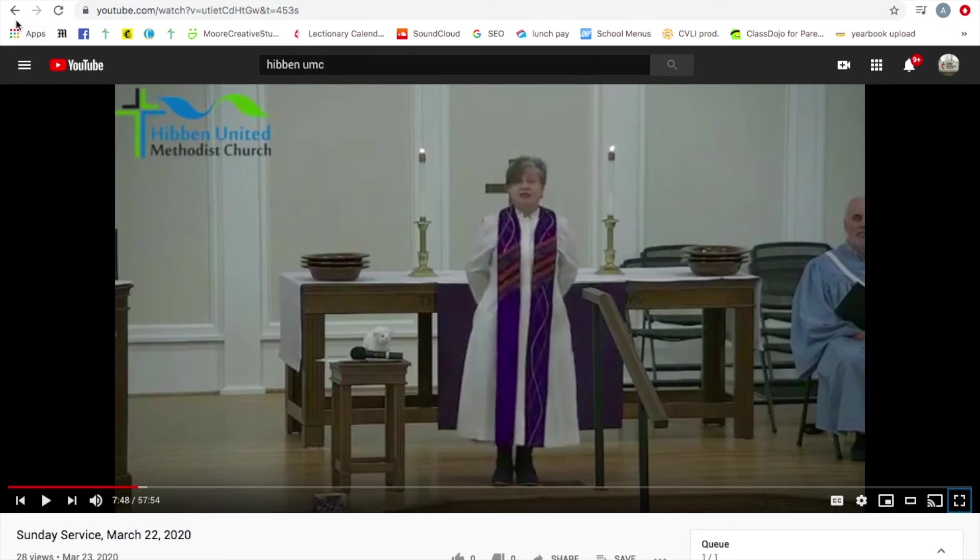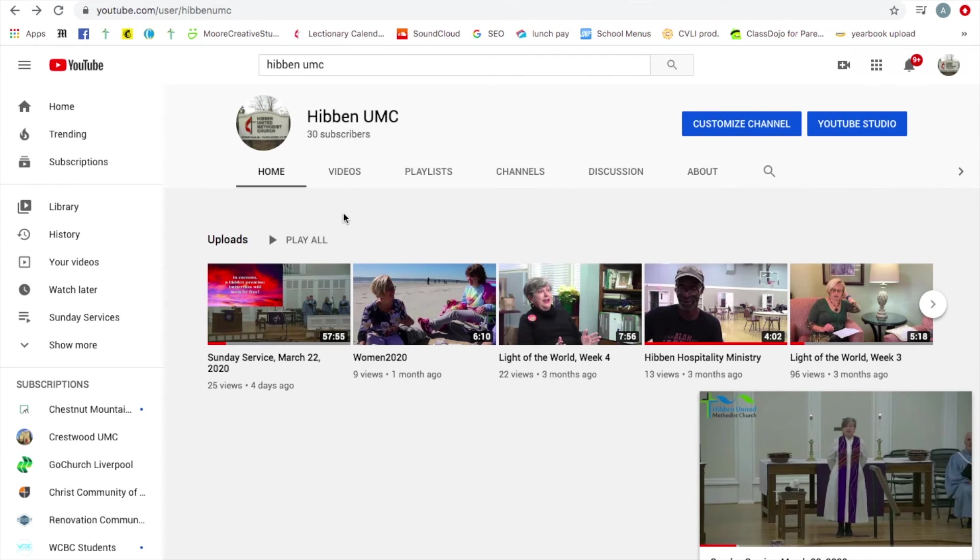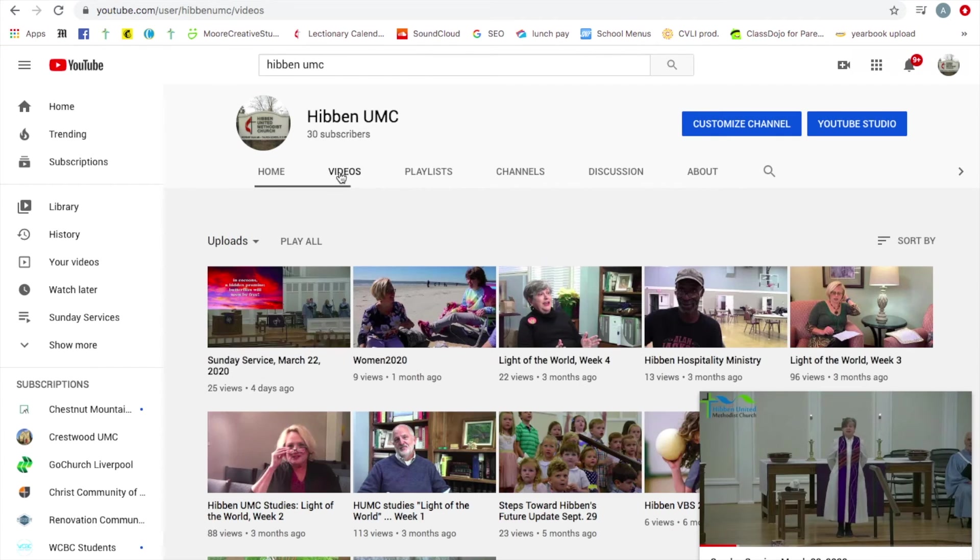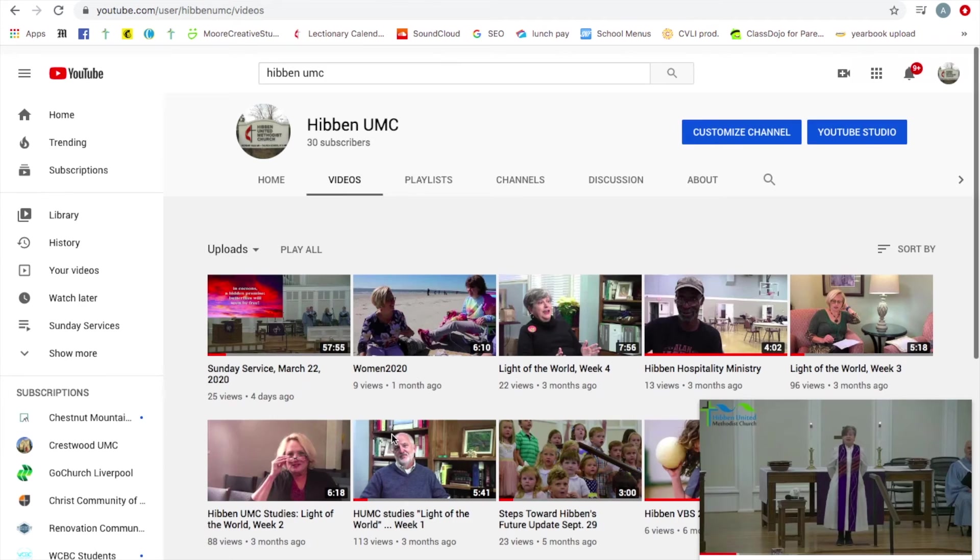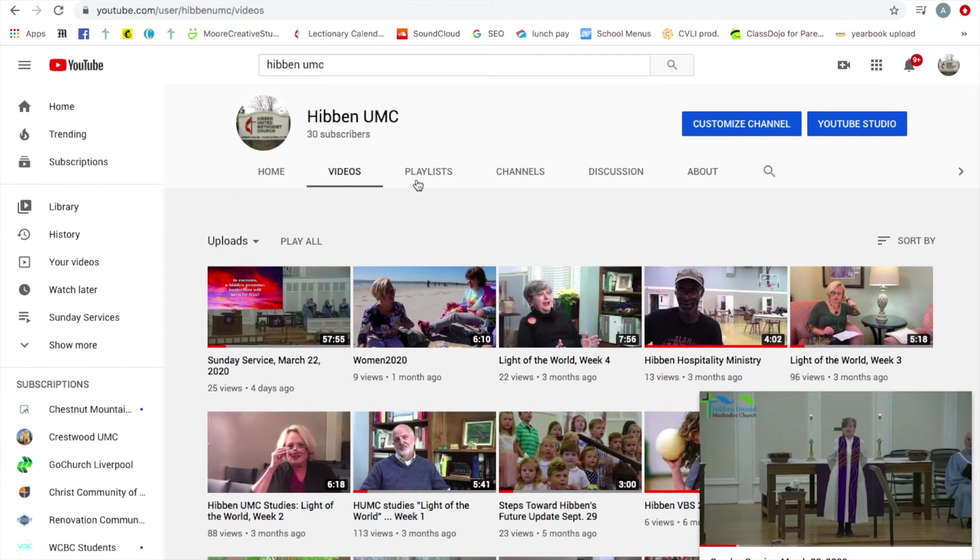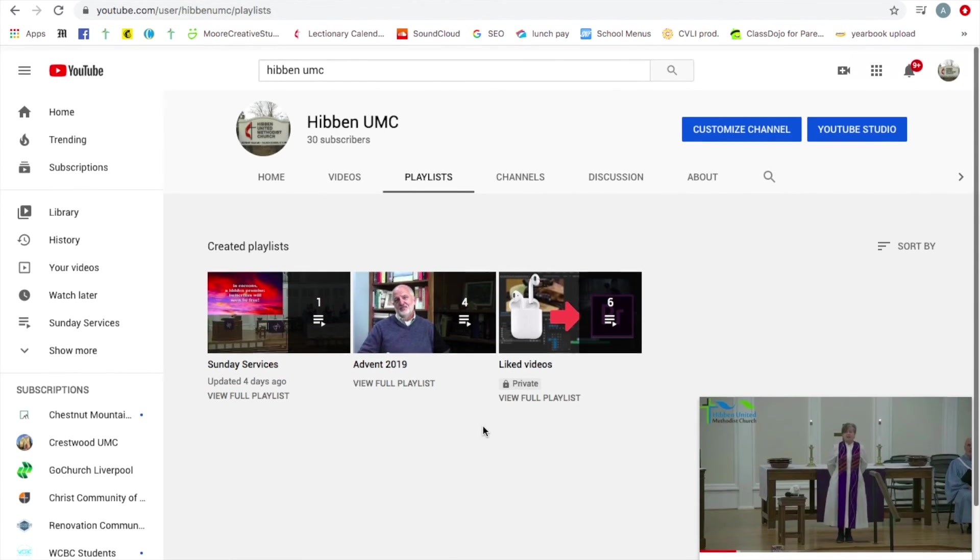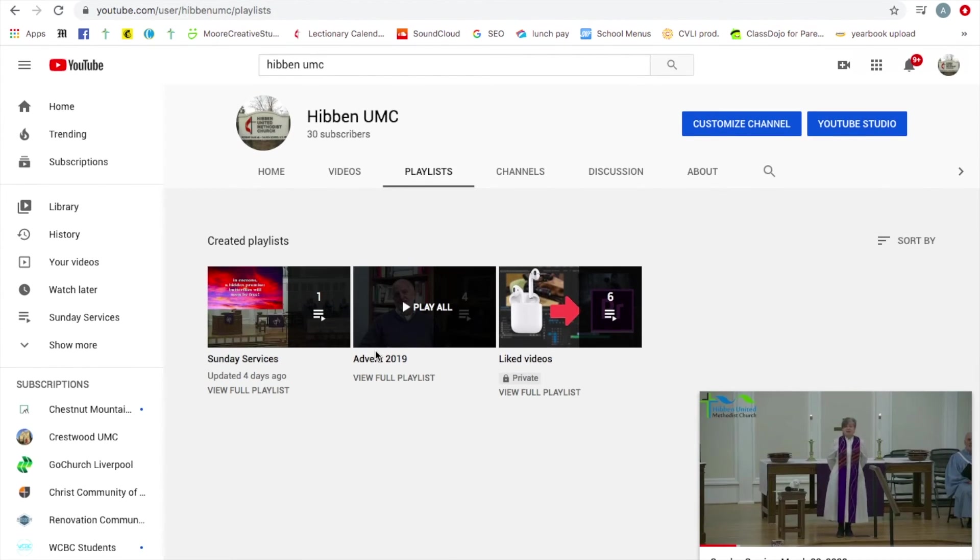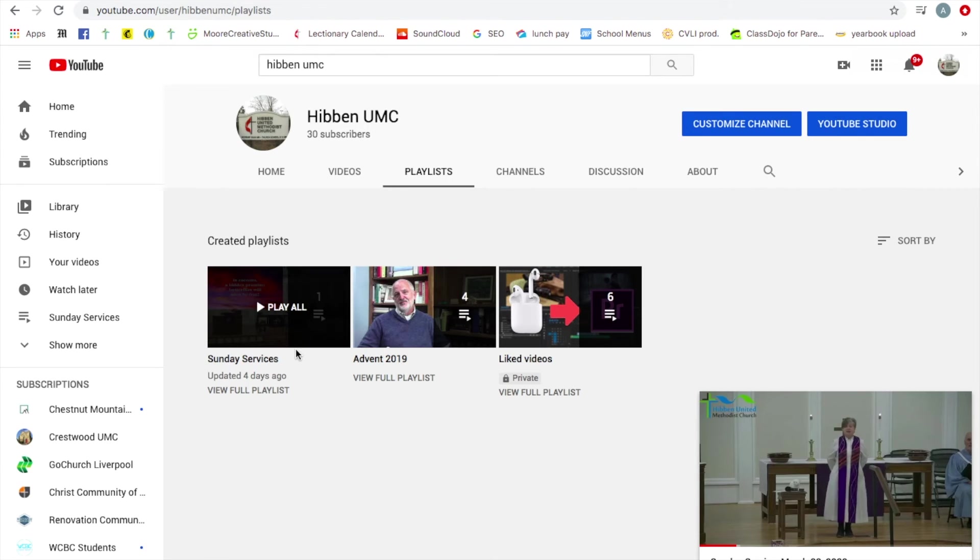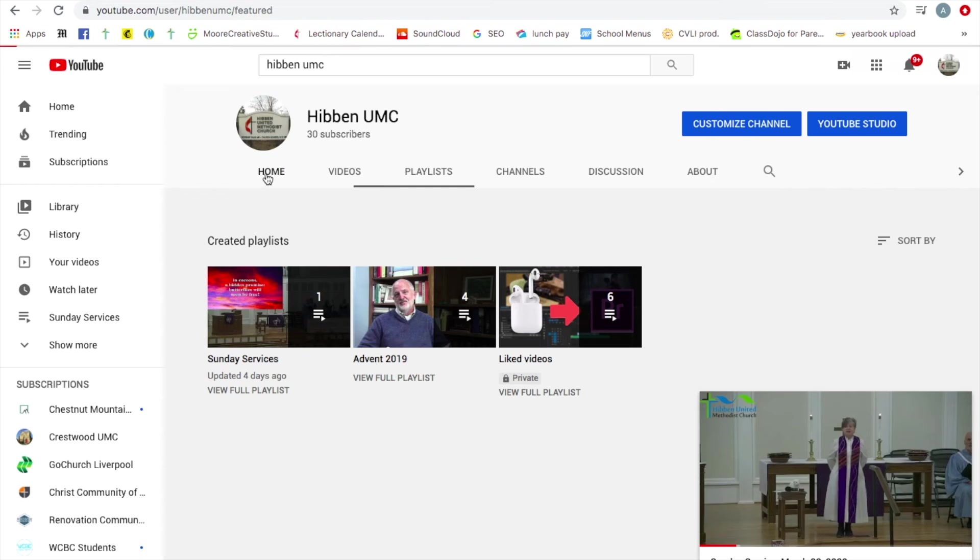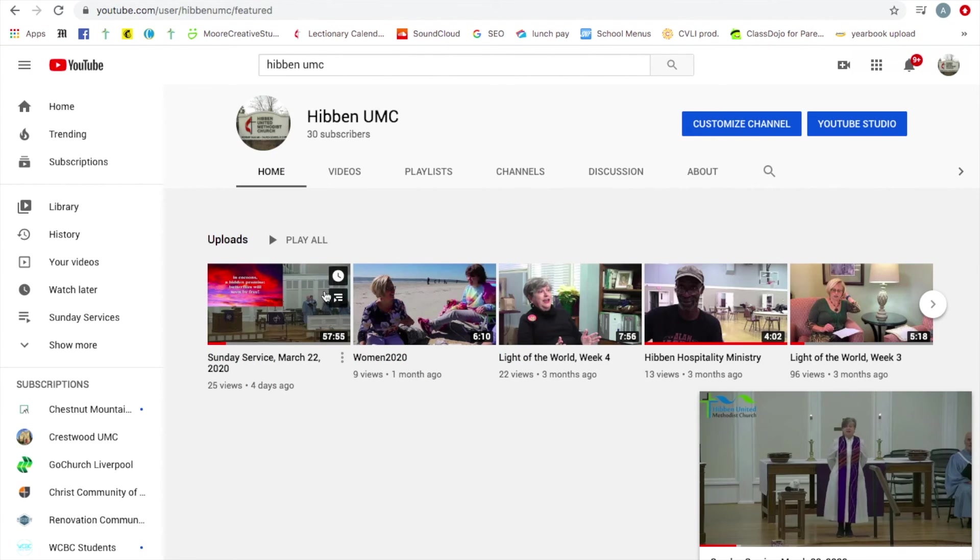So that is the option with YouTube. I'm just going to go back to our page. We'll see a list of all of our videos, different playlists that we've had. We had one from Advent and we also have a playlist for all of our Sunday services. So they will all show up in here together, but they will show up on the home screen as well as they are added.